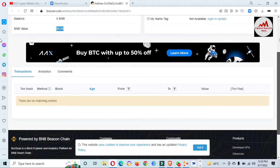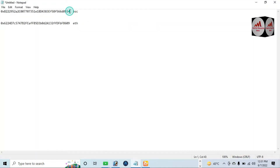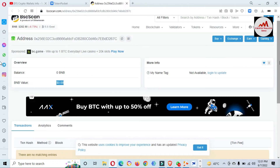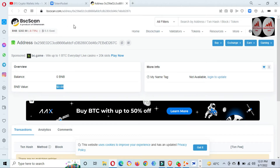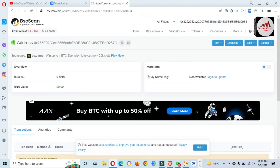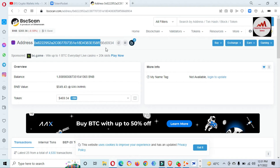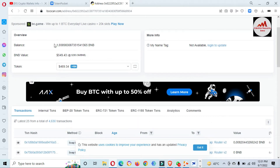I have another wallet address which I saved in my notepad file. This is a BSC address. If you need to get the information of any wallet address, just go to BSCScan and paste your wallet address here, like I am doing now. Just click the search button and the information will be shown in front of you.